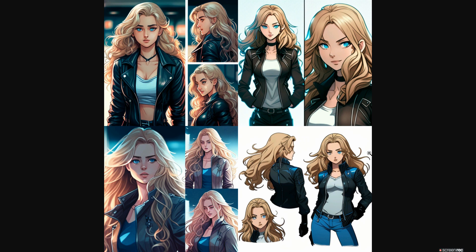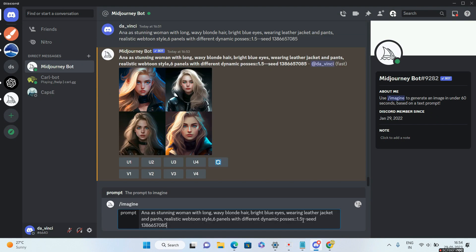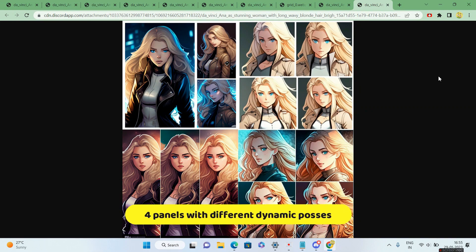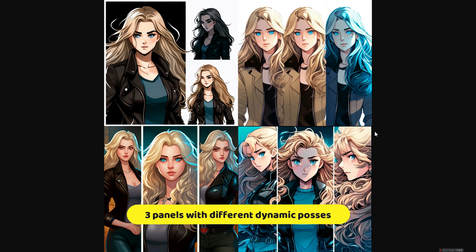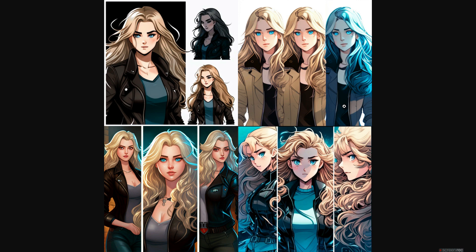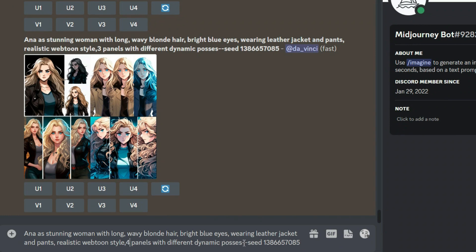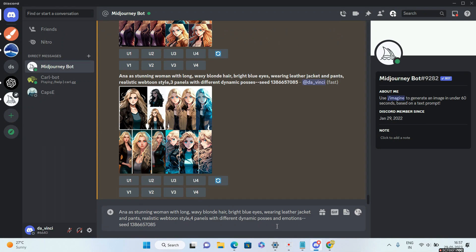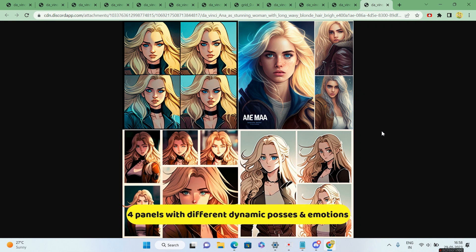This is a very important trick I generally use. I'll go to slash imagine again and this time change it to four panels. For the last experiment, I'll give 'four panels with different dynamic poses and emotions,' using the same prompt along with the same seed number. This is going to be the final version.